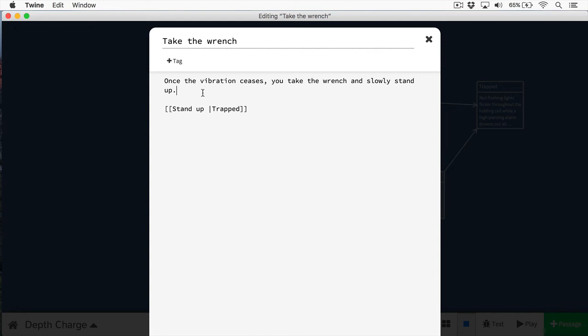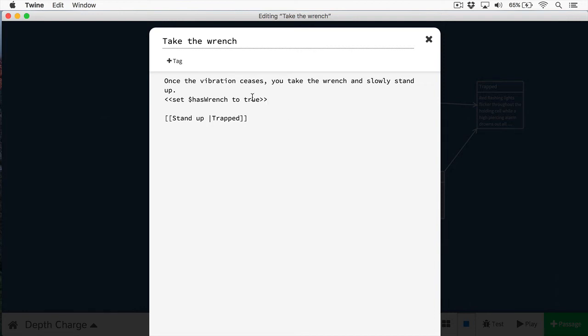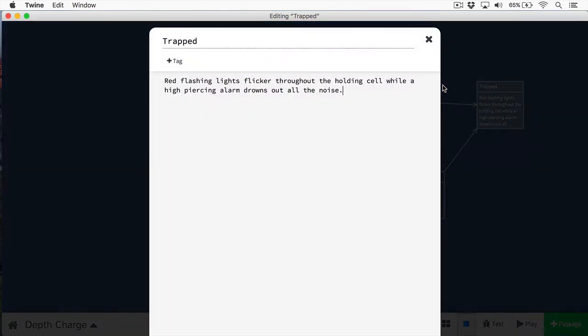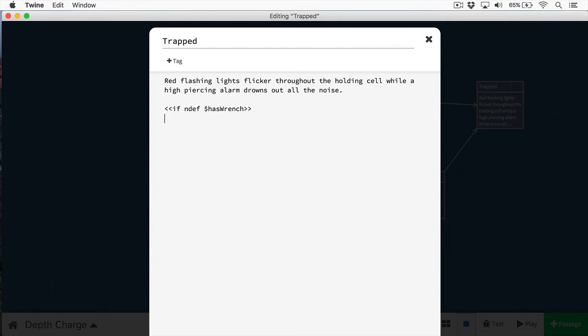First, we're going to define the wrench value itself. And this is where we're going to use set as wrench is to true. Now inside of this passage here, we're going to check to see if the player has the wrench. First, we're going to check if we've defined the have wrench variable. And if they don't have it, we're going to give them the option to search for it. If the player has found the wrench, we're going to allow them to open the cell. And they're going to do this by twisting a bar in the cell.